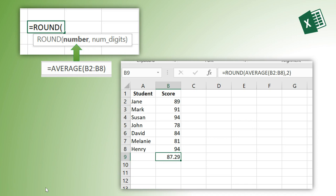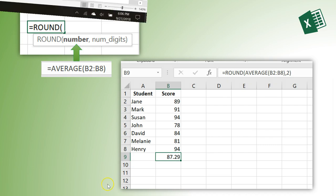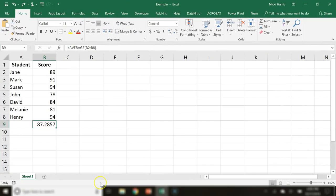Let me walk through it in Excel. Here I have the average score for the students, but I want to round the result to two digits. Let's do that using the ROUND and the AVERAGE function.